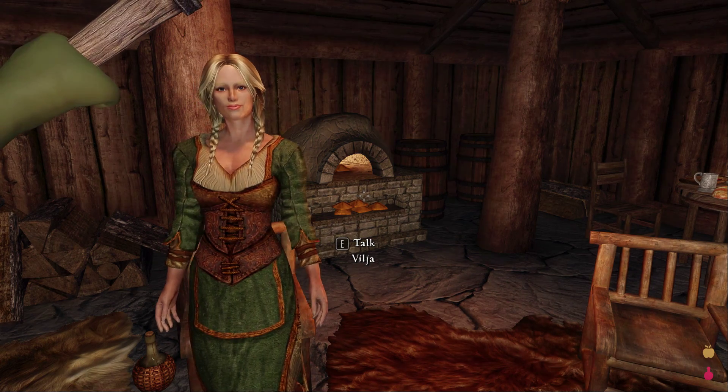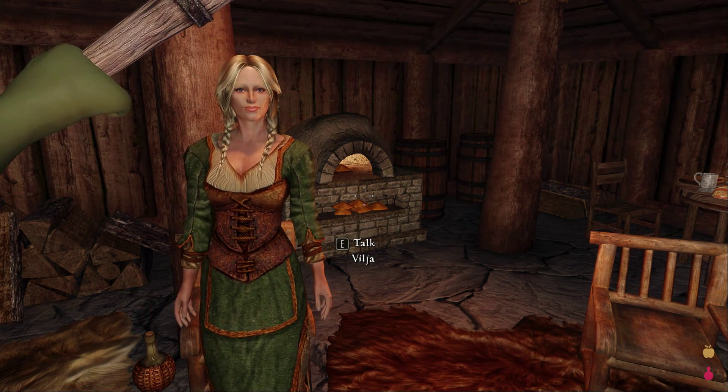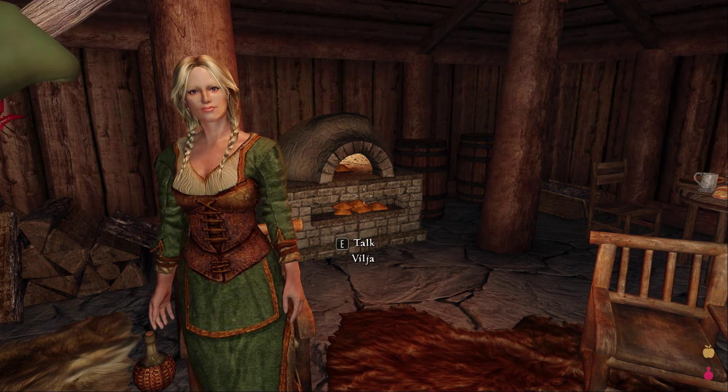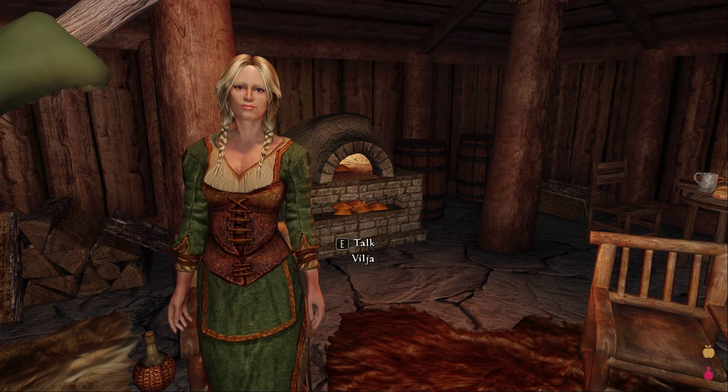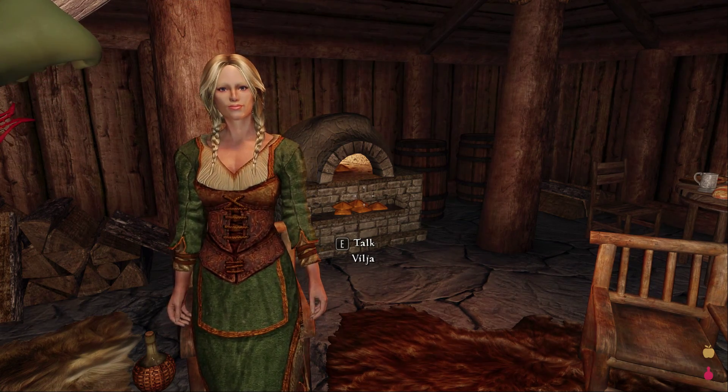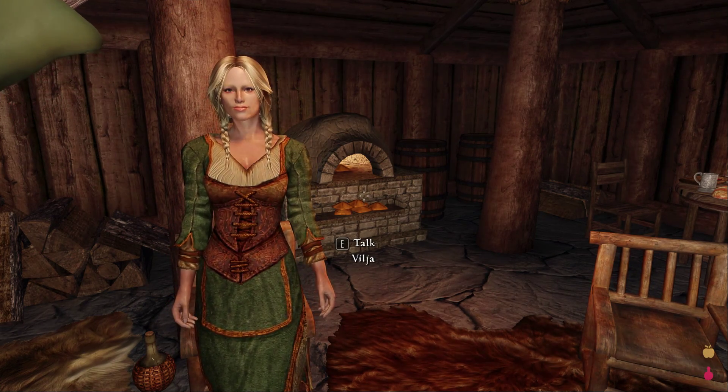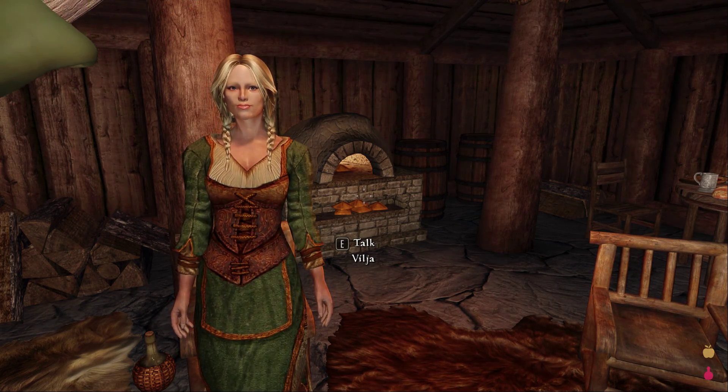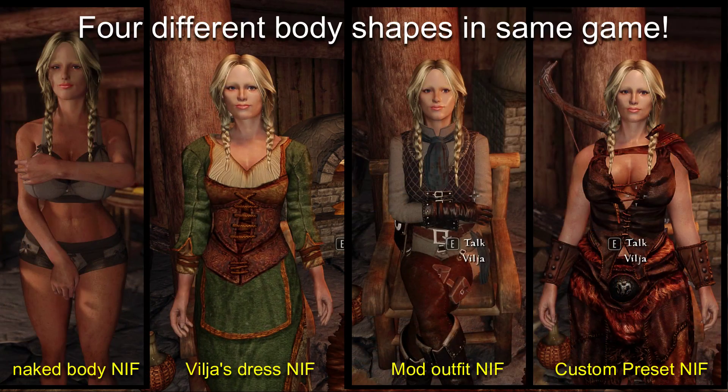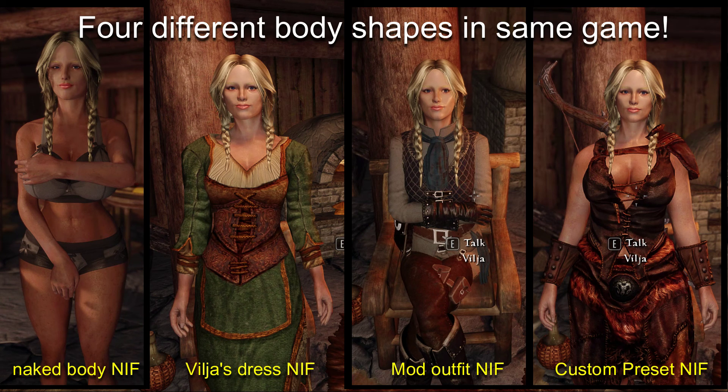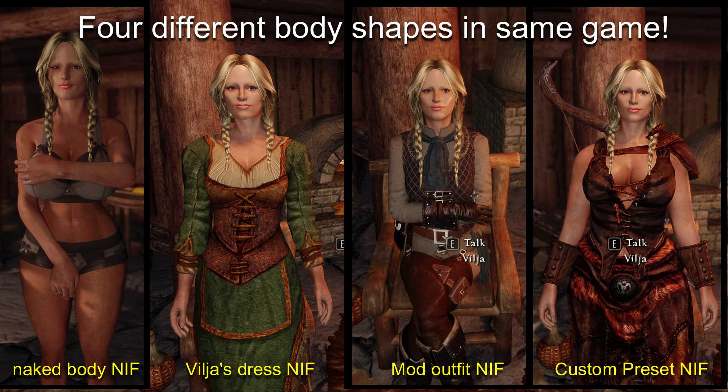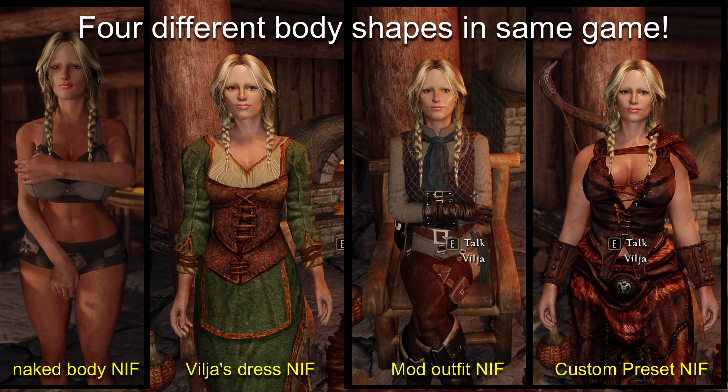Remember, though, that replacing the body files won't change the follower's shape when they are wearing an outfit, unless you actually build the outfit to that new shape as well. Please also note that some followers have specific instructions for how to give them a new body shape, so always refer to your follower mod first and foremost to see if there is guidance on how it should be done.